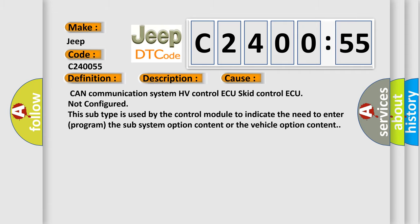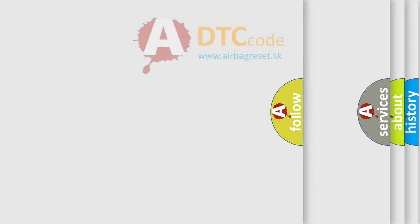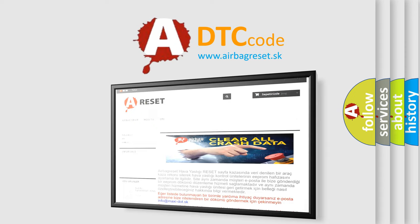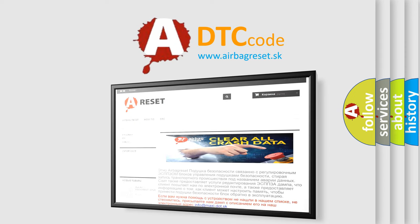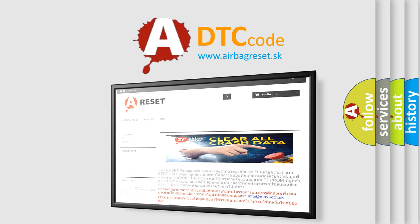The Airbag Reset website aims to provide information in 52 languages. Thank you for your attention and stay tuned for the next video.